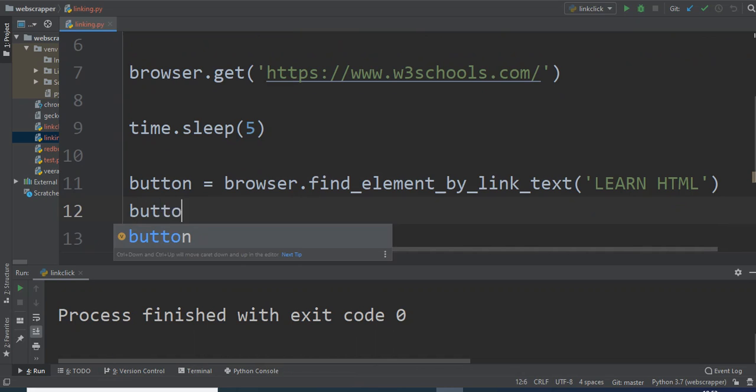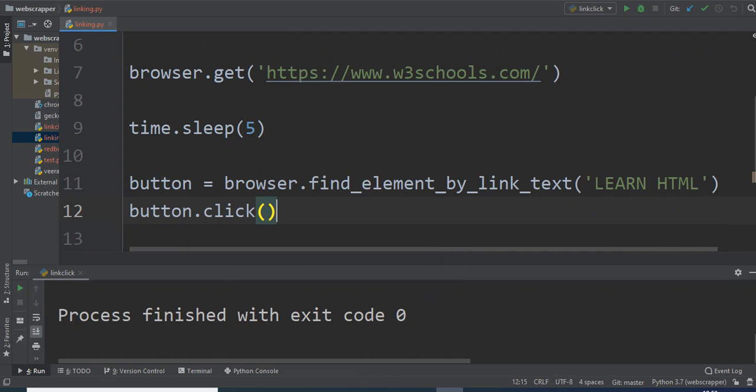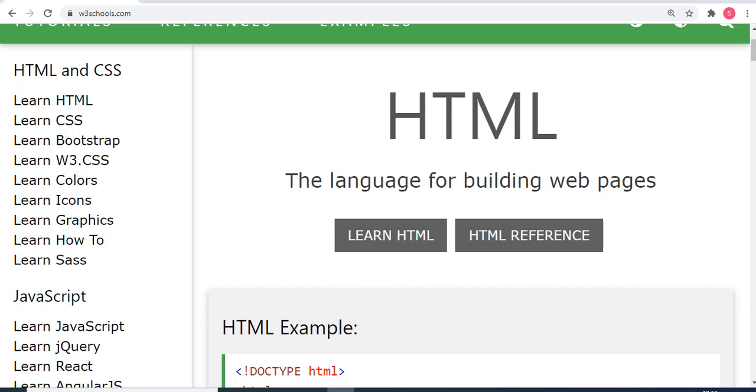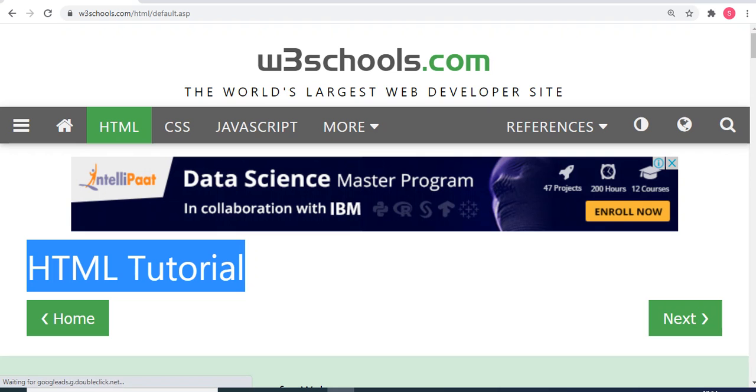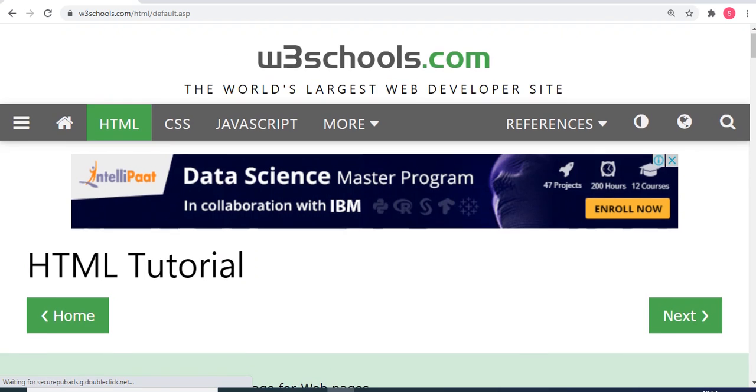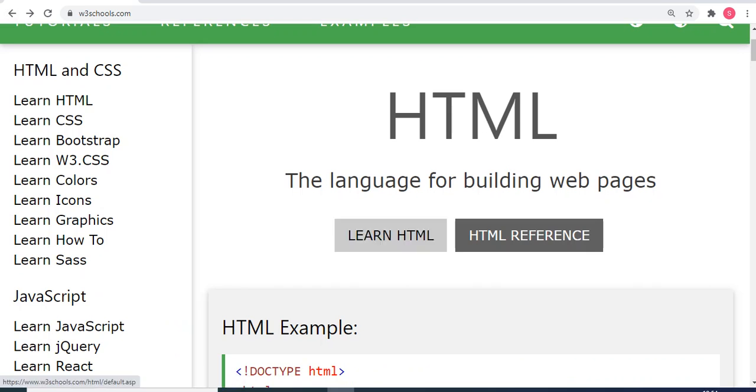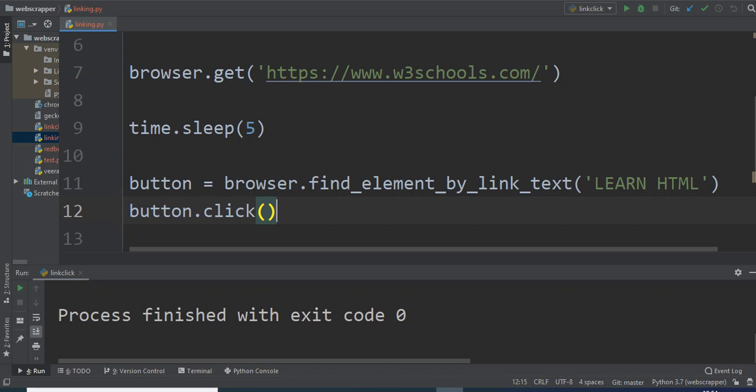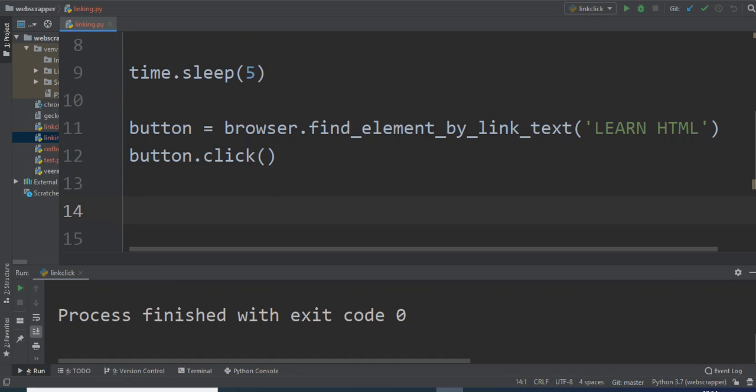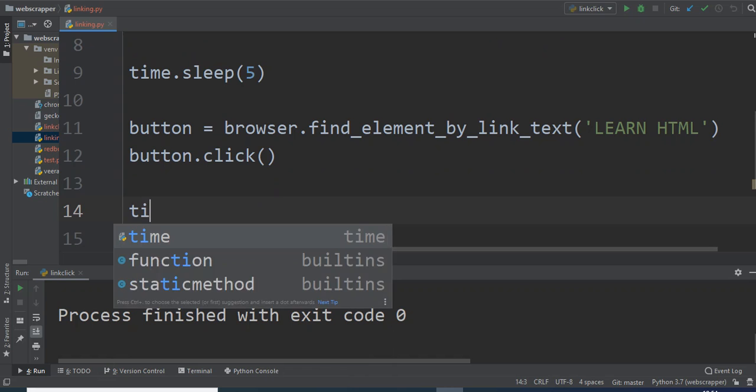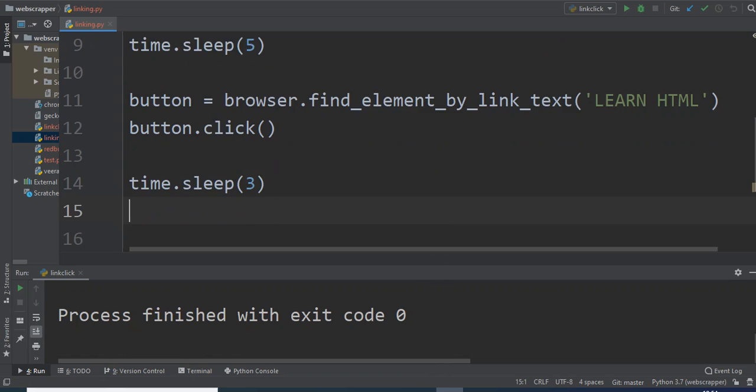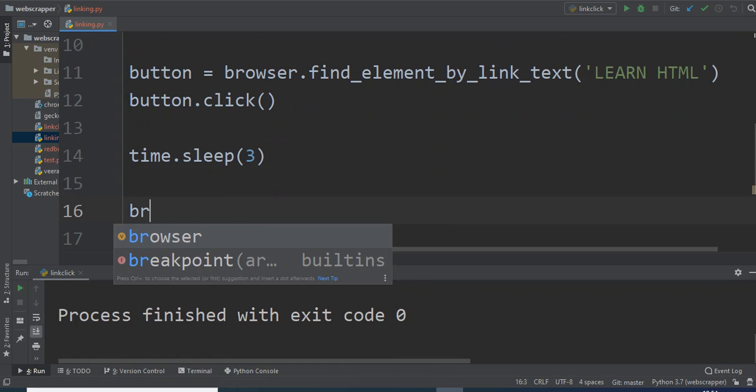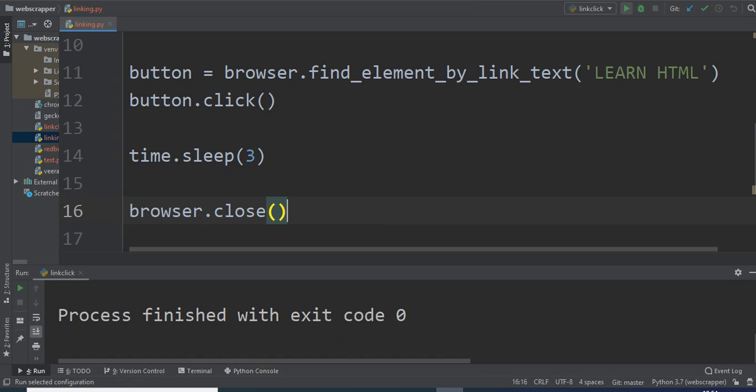So now I have this button and I will perform a click operation on this button. What it will do is it will click on this particular button and this HTML tutorial page will pop up. So this is something different page from this button. After it performs it, I will again sleep for 3 seconds and then close my browser instance. Let's see whether it will work or not. What was the name? Linking.